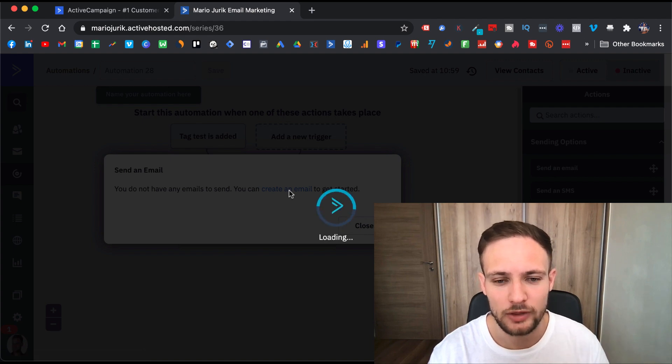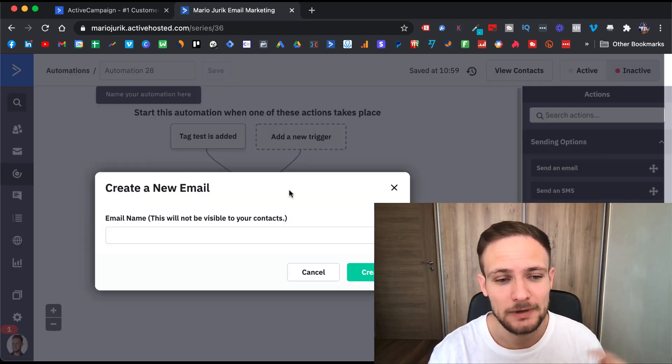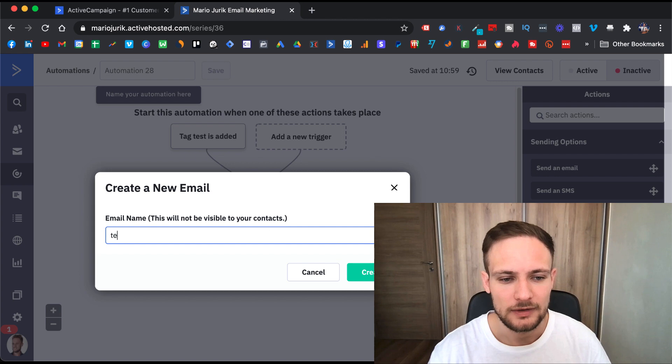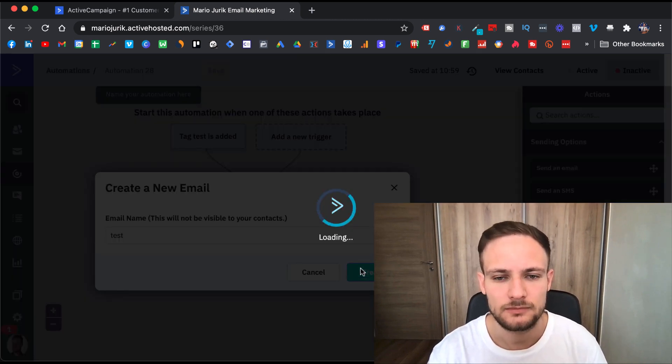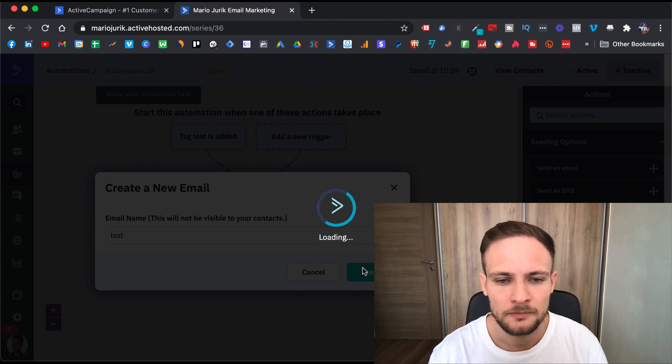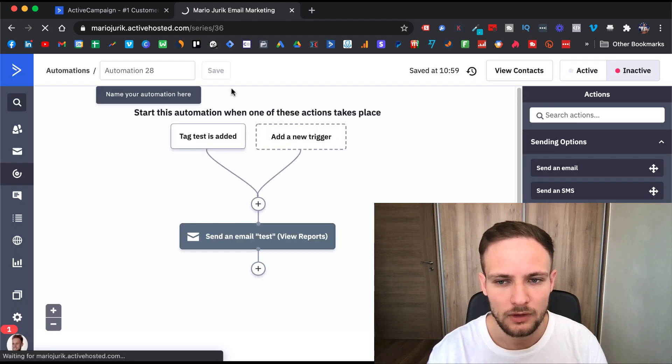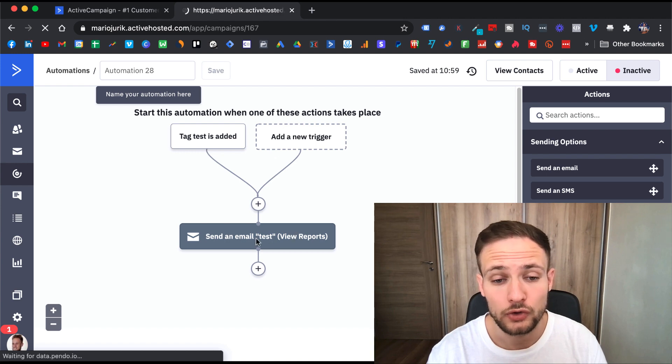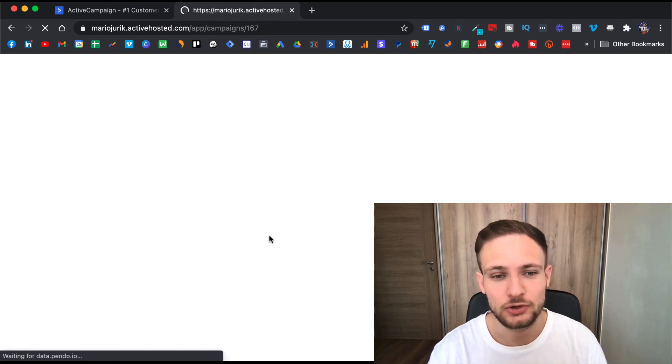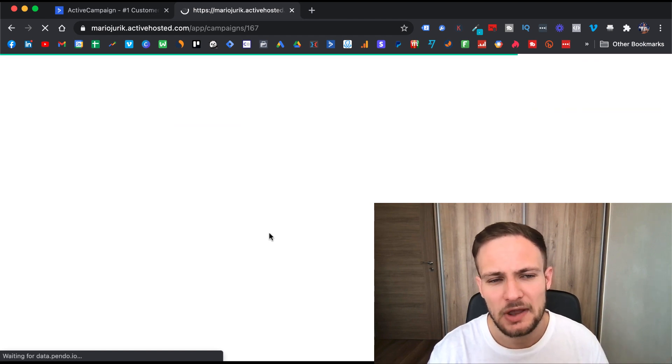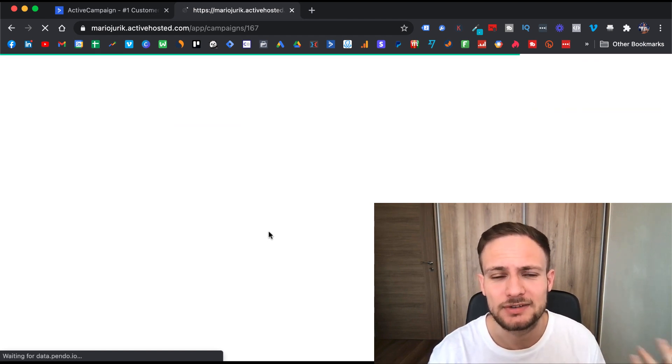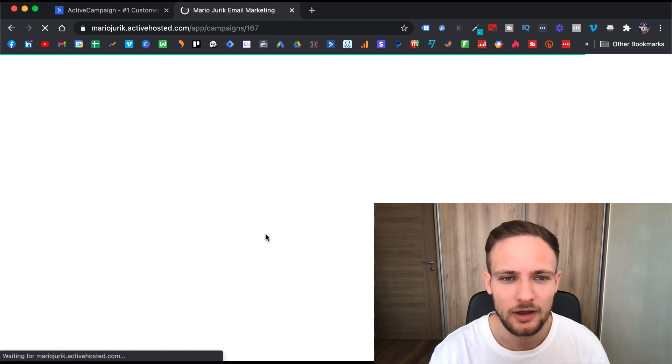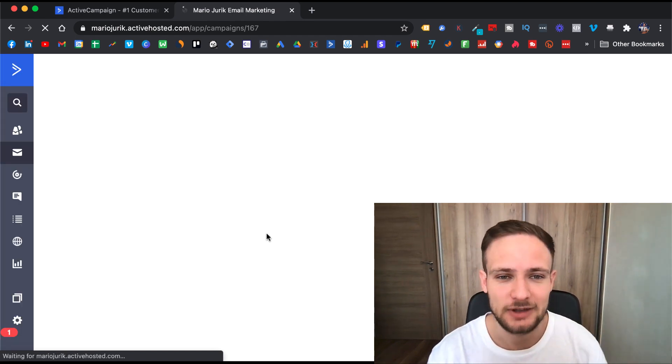All you need to do is go to this email and you create it in just the same way, just like we created the campaign. But this is going to be automated campaigns inside an automation. You again can start from scratch—these are the same options just like when you are creating a campaign.